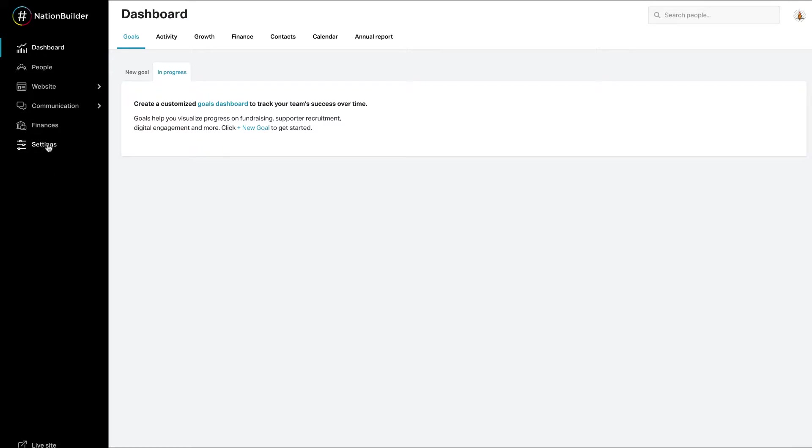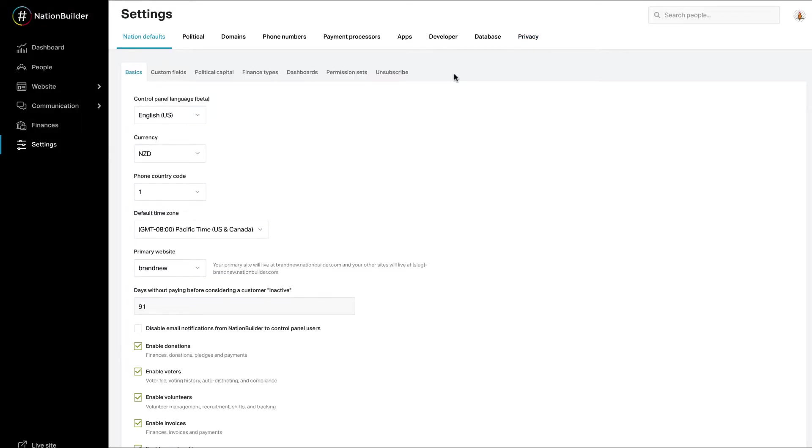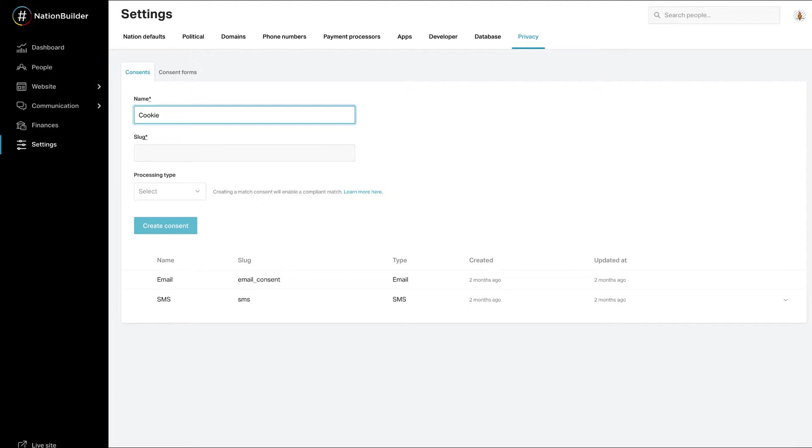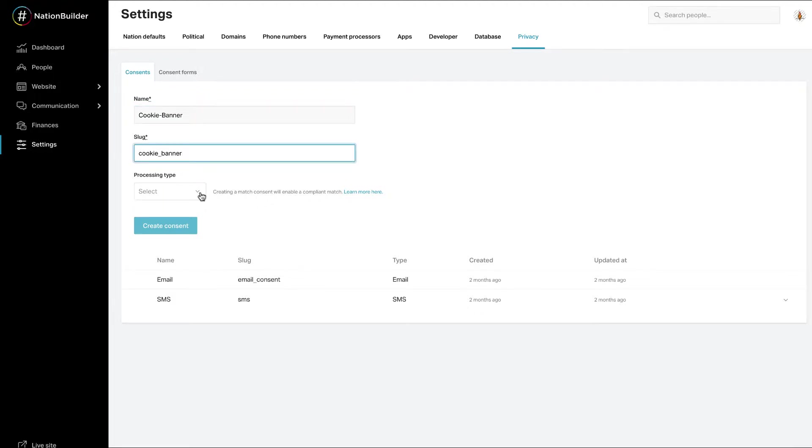Go to Settings, Privacy, and Consents. To create your consent subject, first give the consent a name. For example, banner cookies. The slug will auto-populate to match the name you've chosen. You can change this if you wish.